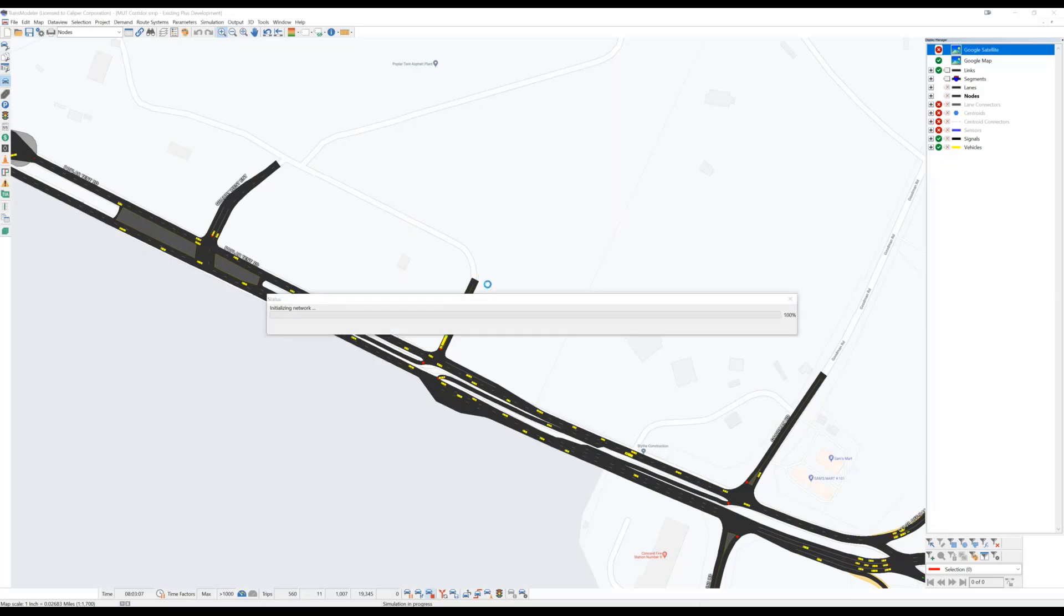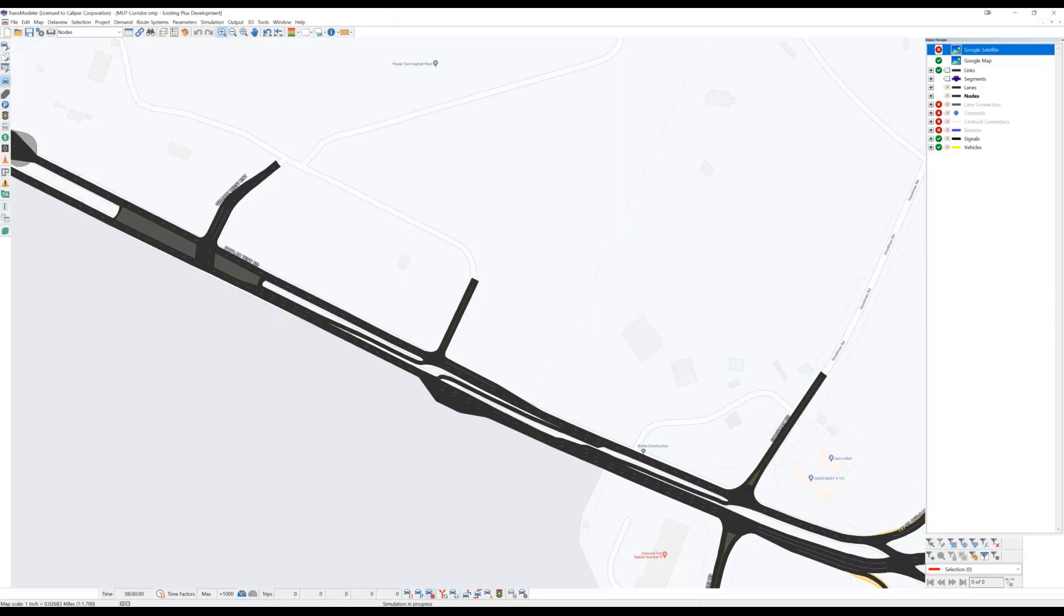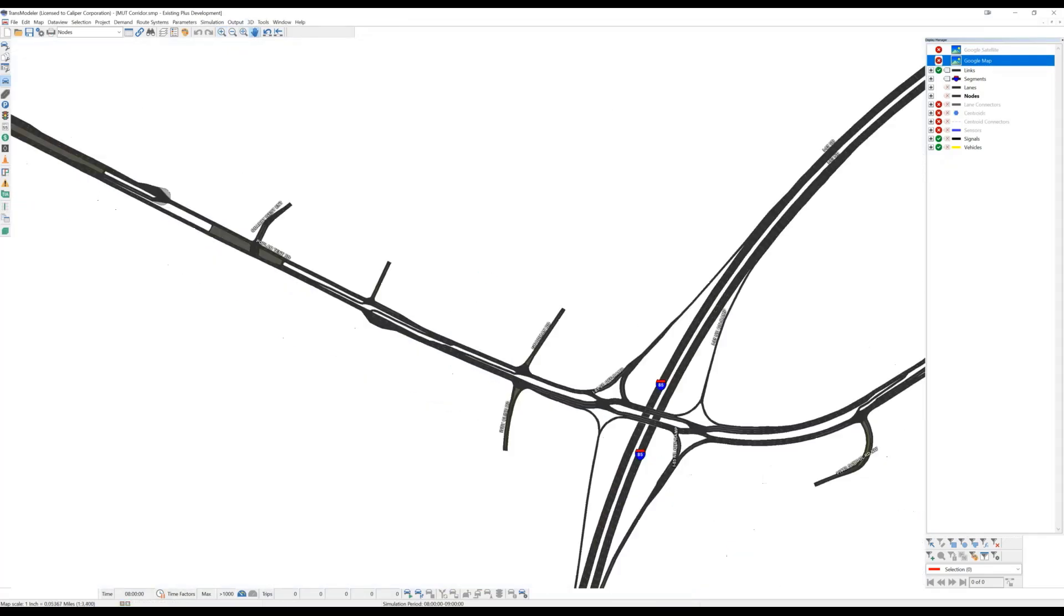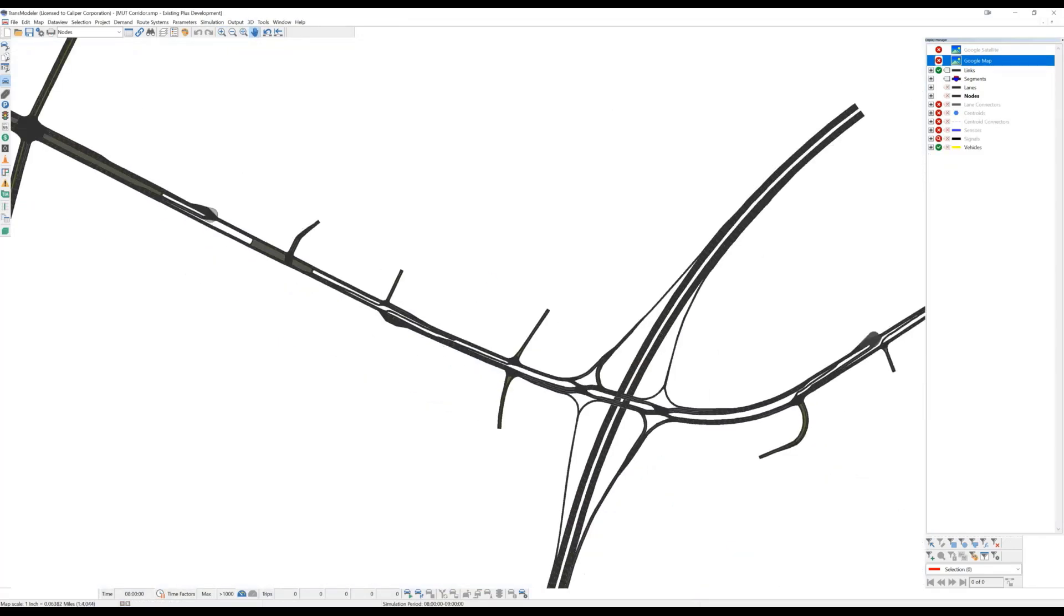Let me jump to a slightly different topic, but using the same model. I'm going to again hide the map background and zoom to the extents.